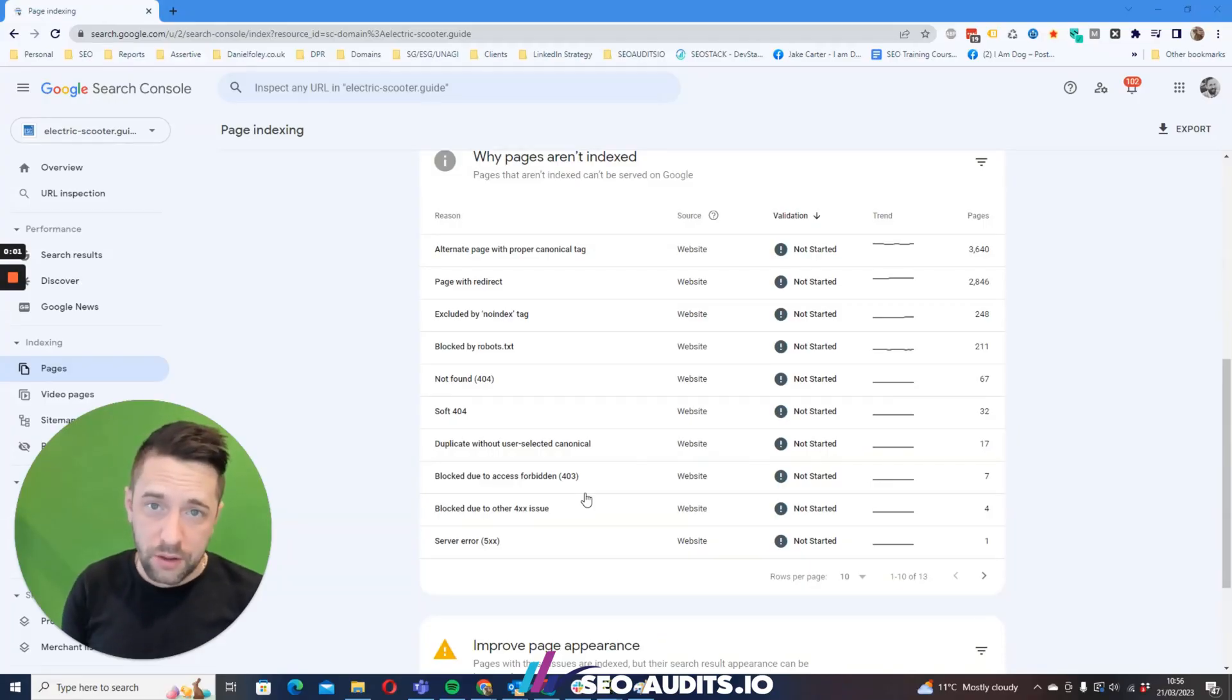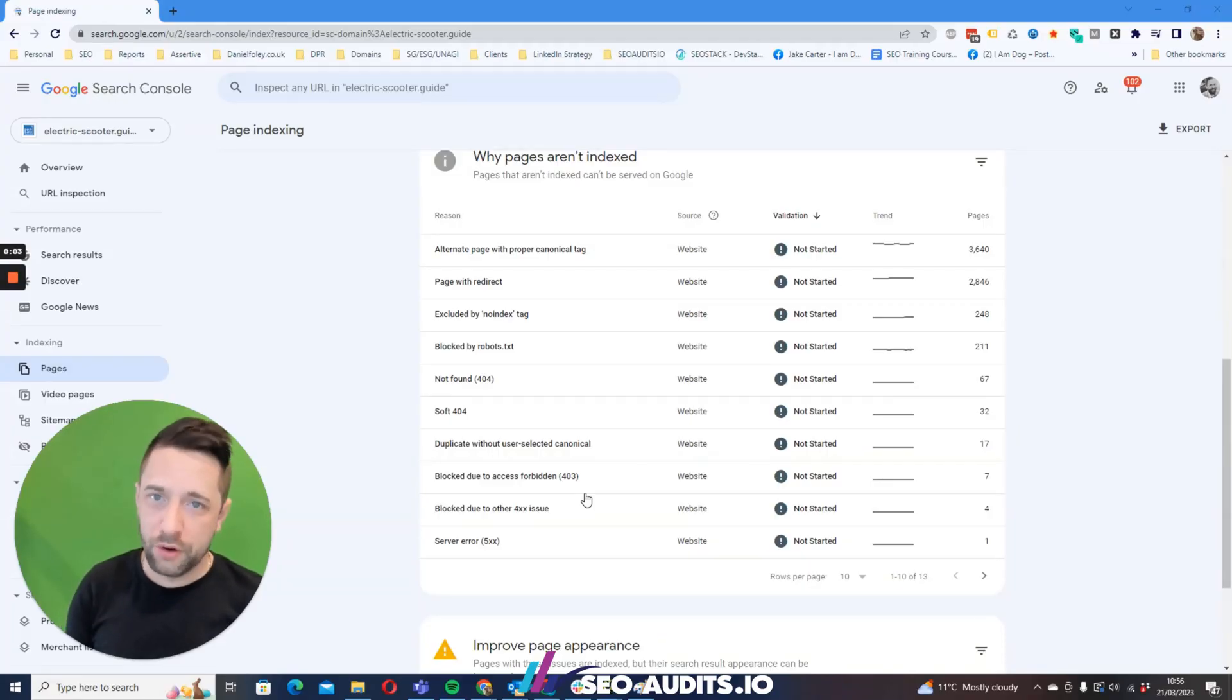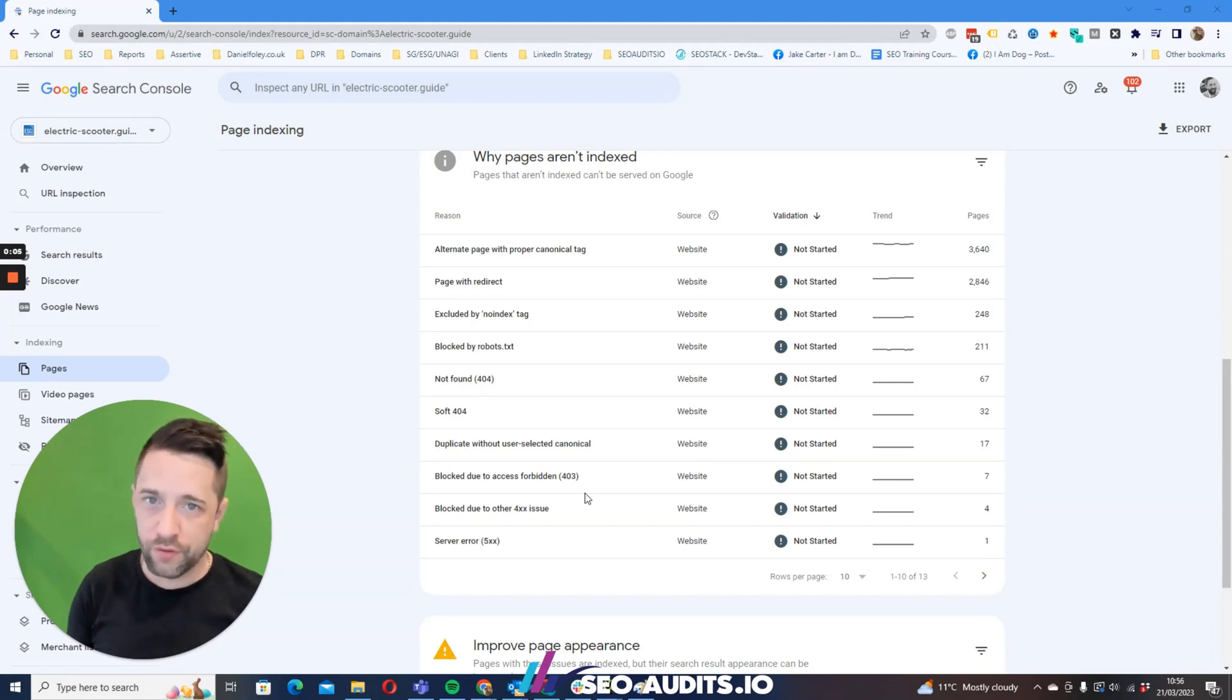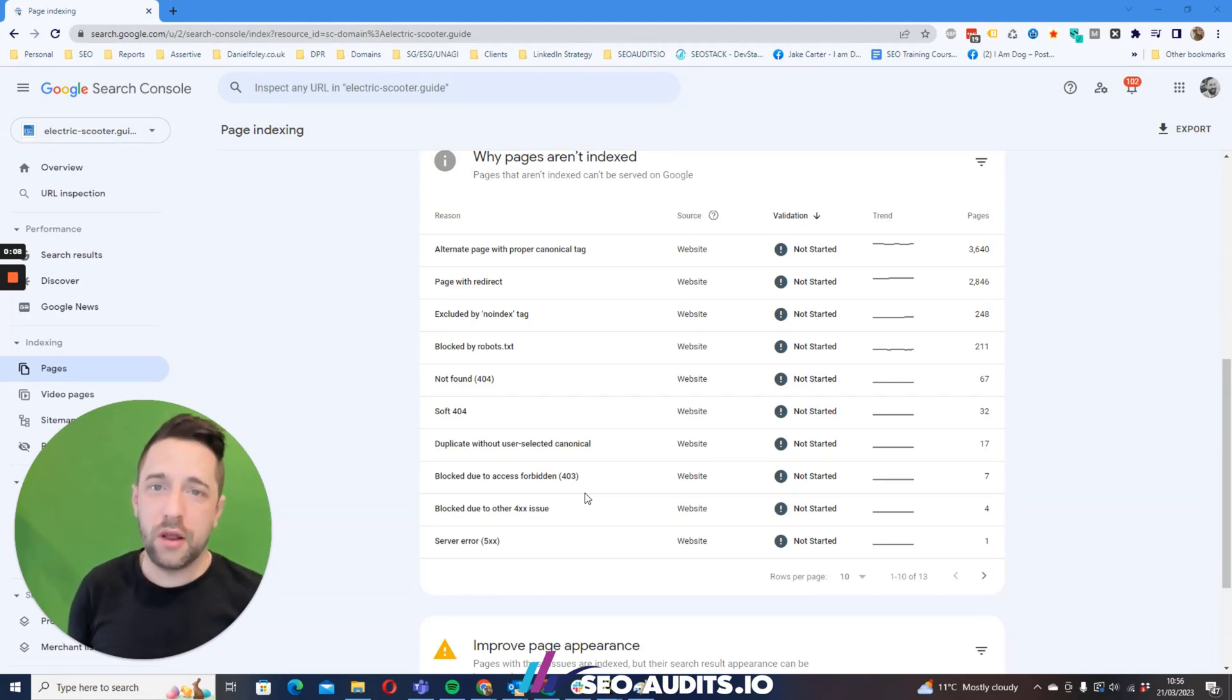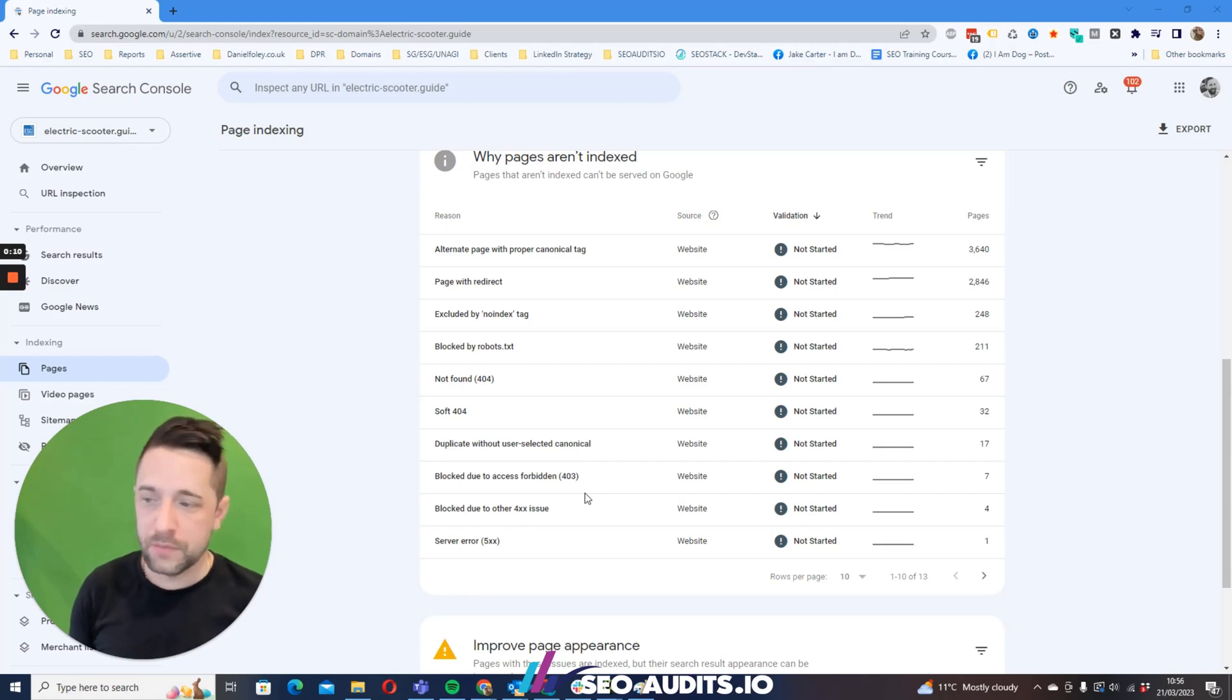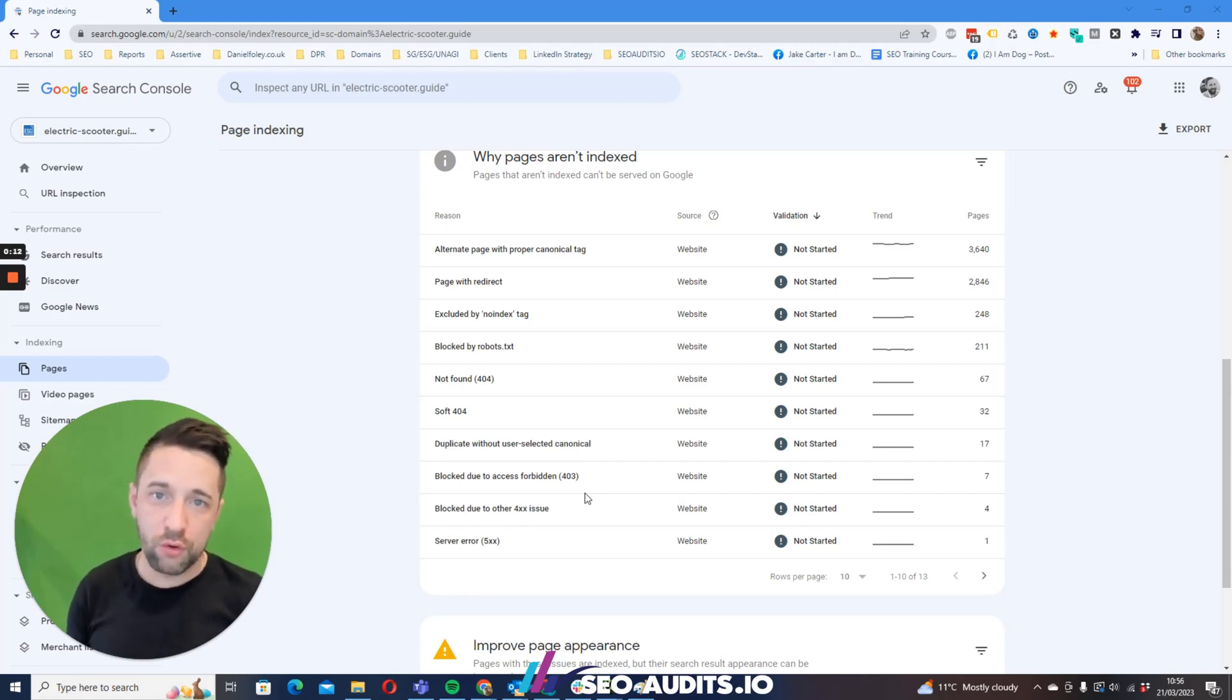Hi, my name is Daniel Foley Carter and this is one of the first videos in my series of video shorts to help you clean up your index and help progress your organic profile.